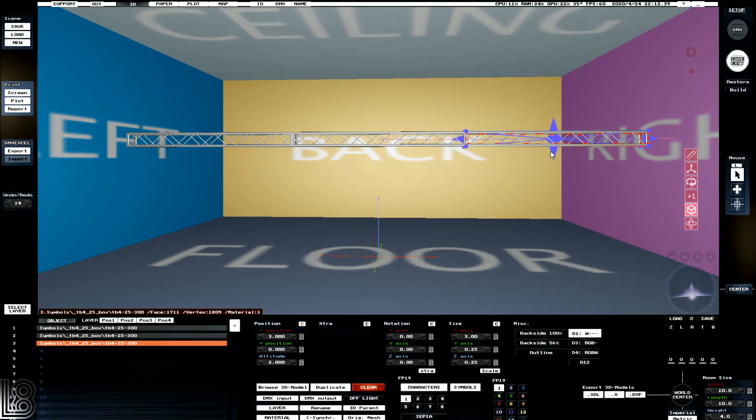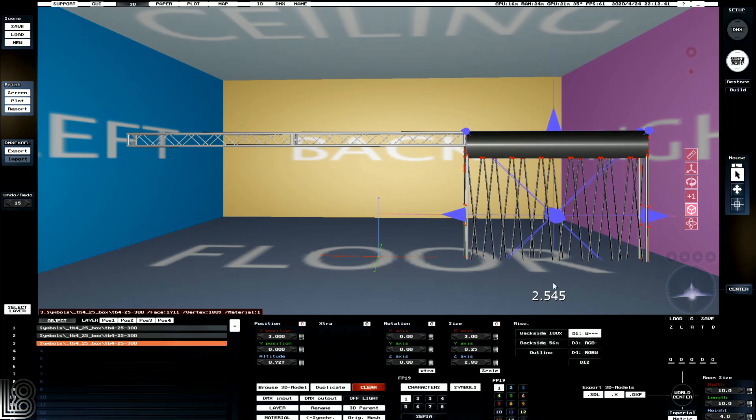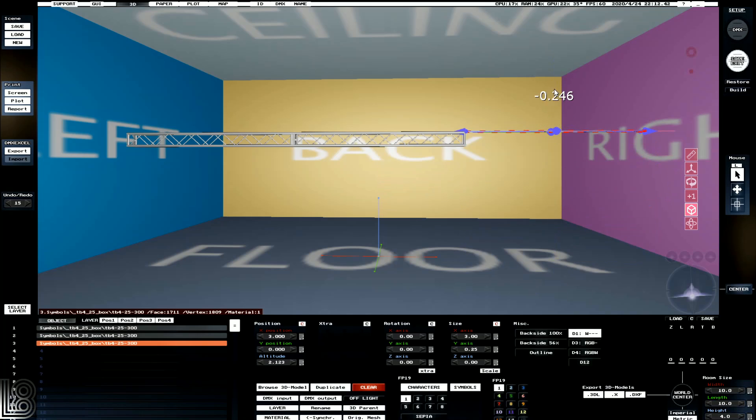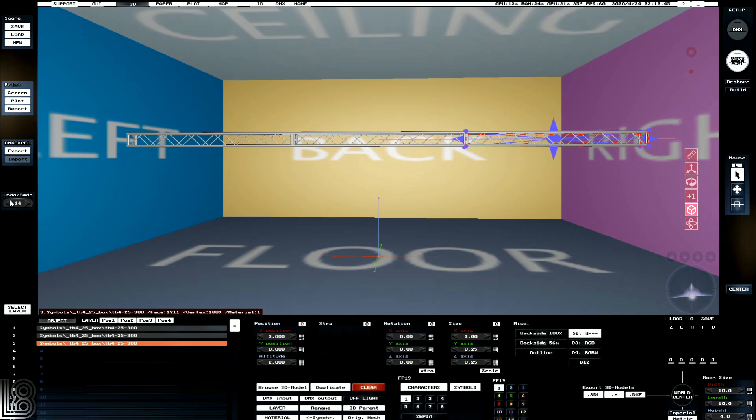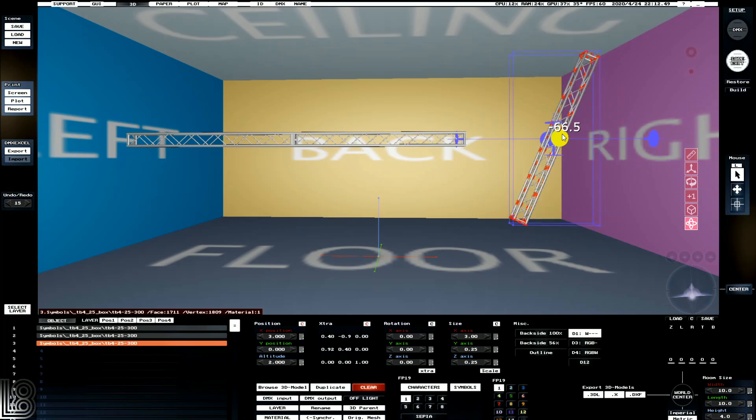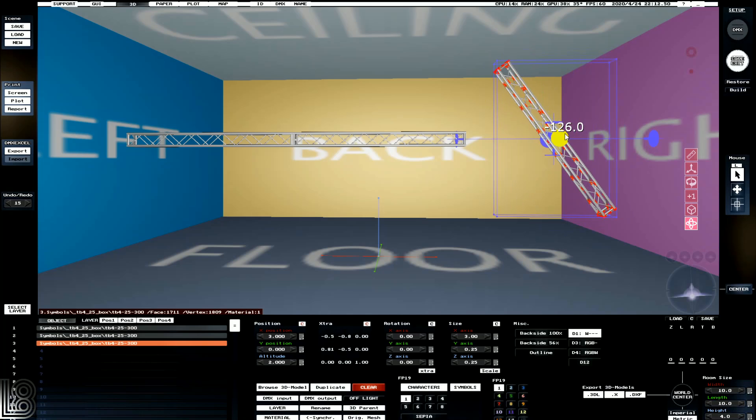Other than that, we've also got a manipulation tool where we can change the scaling of objects. And we'll use our undo tool again. And then we've got a full rotational tool as well.